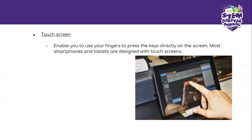Then we have the touch screen. This one allows you to use your fingers to press the keys directly on the screen. Most smartphones and tablets are designed with touch screens.